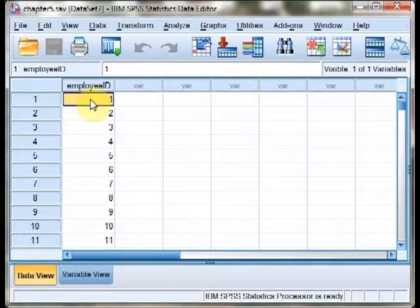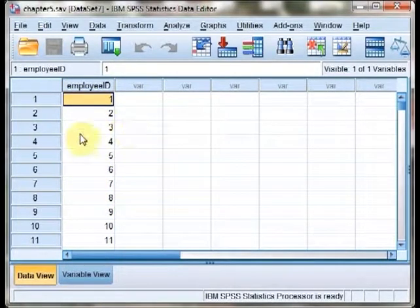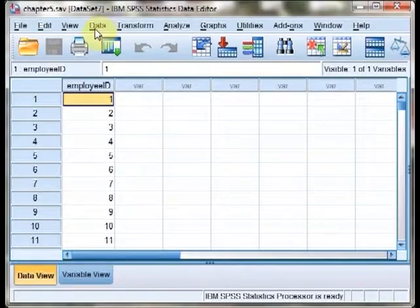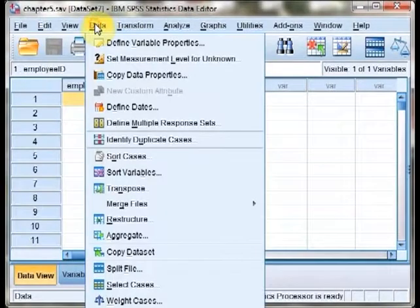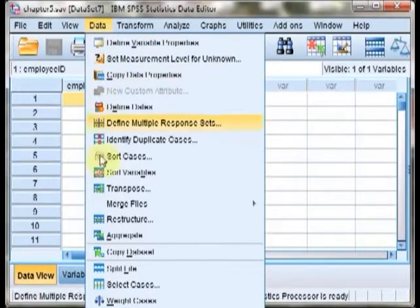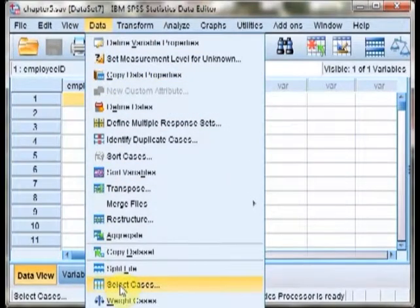So if we want to select 25 employees at random, it's actually quite simple in SPSS. We simply open the Data menu and go to Select Cases.